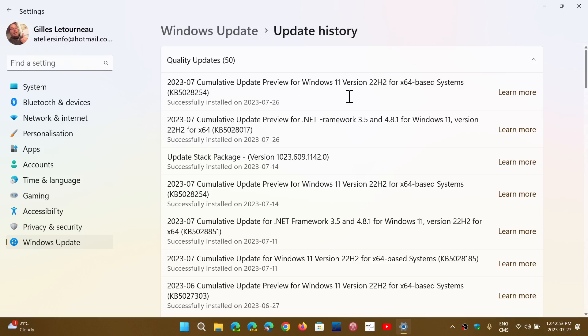Now, some of you that use third-party software to change the interface, if you're using anything from StartDoc to Start11 to change the way that the Windows taskbar and the Windows interface is, might have noticed that your computer doesn't start well, that you can't get to the desktop.